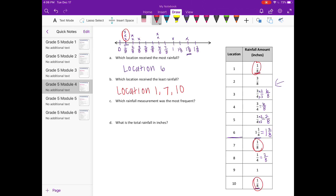Which rainfall measurement is the most frequent? This is asking which happens most often — the amount of rainfall with the most X's above it. That is one-eighth, because there are three different locations that had one-eighth. Two-eighths only had two, six-eighths had two, and the rest just had one. So the rainfall measurement that was most frequent would be one-eighth of an inch.